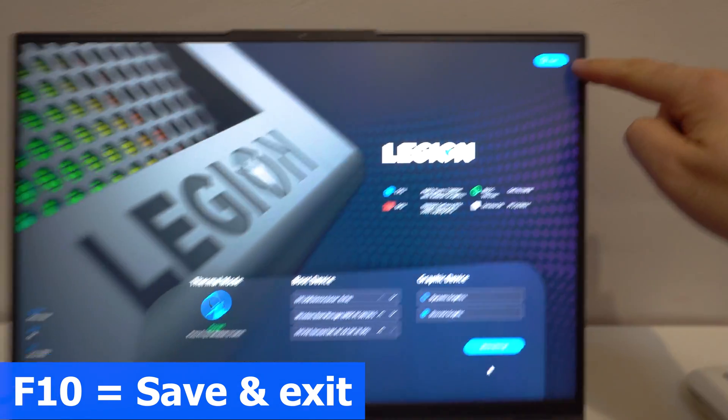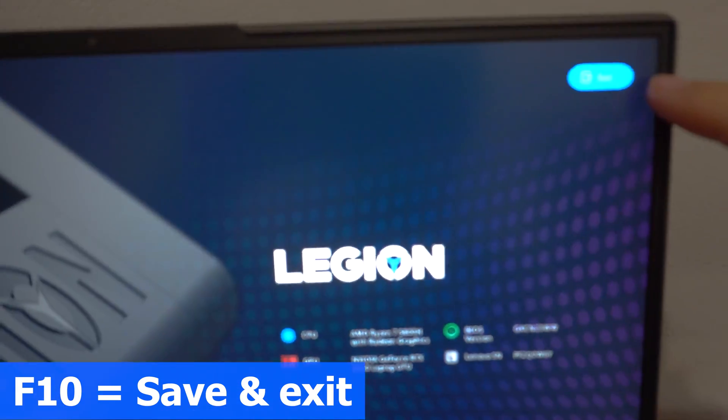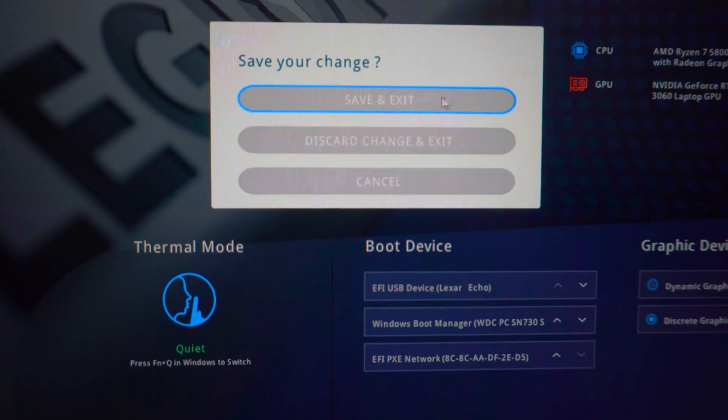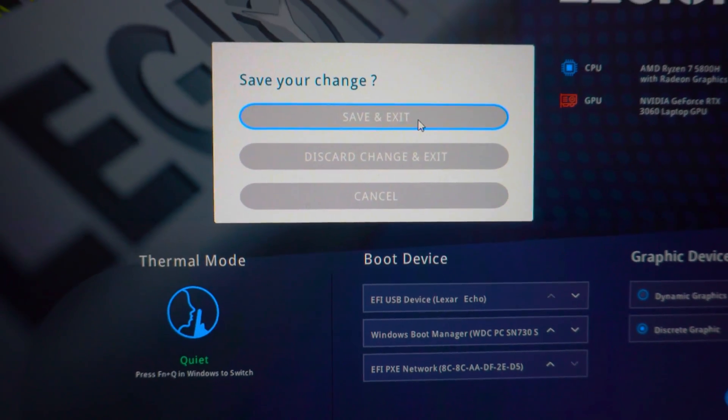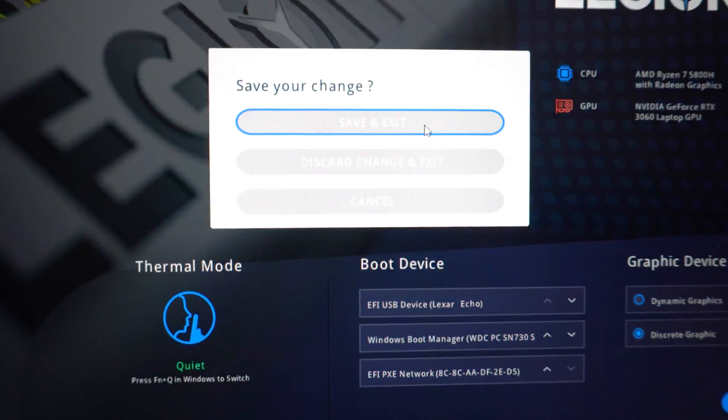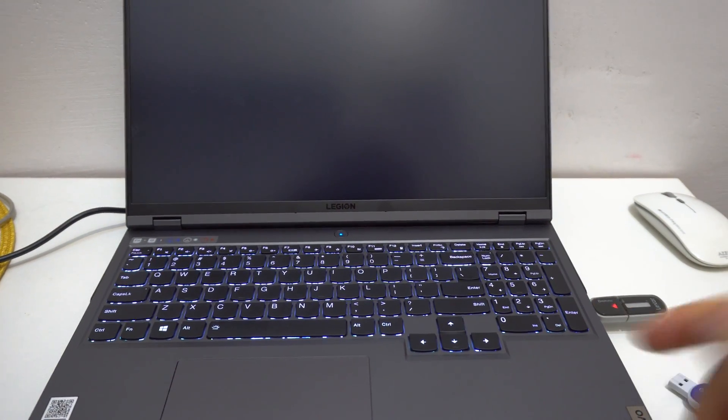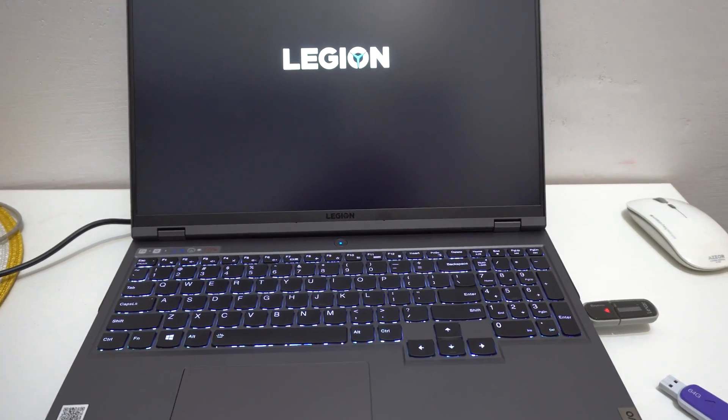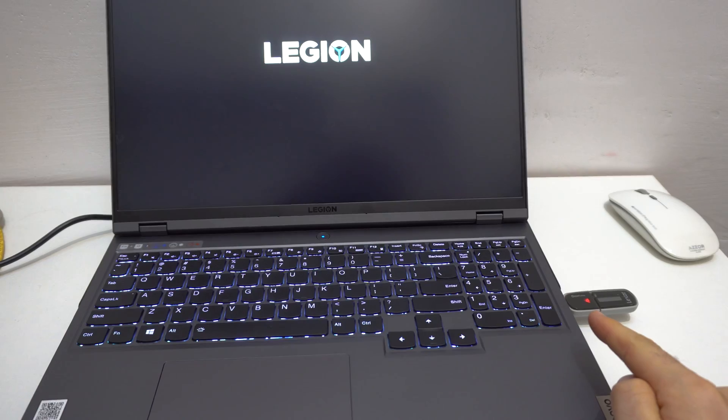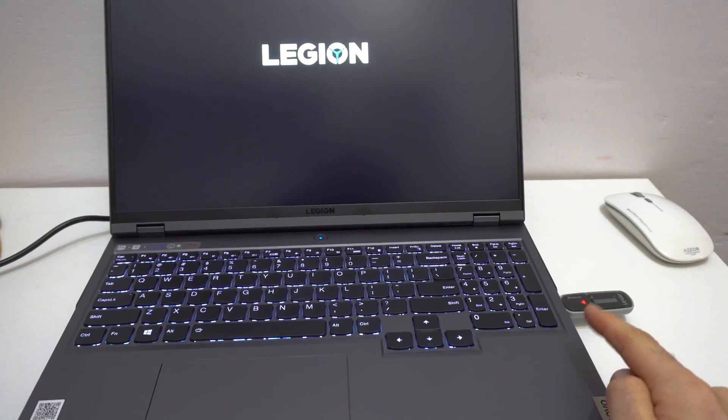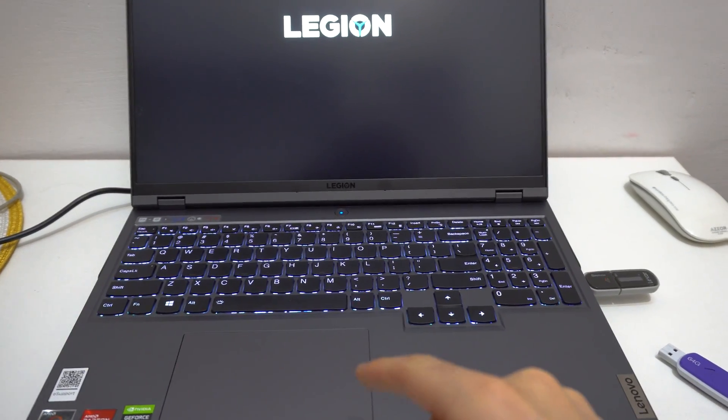Now let's exit. There's an exit button. Save and exit. The first one. Now the first boot device is the USB flash drive and it's already starting the computer from there, not from the internal hard drive.